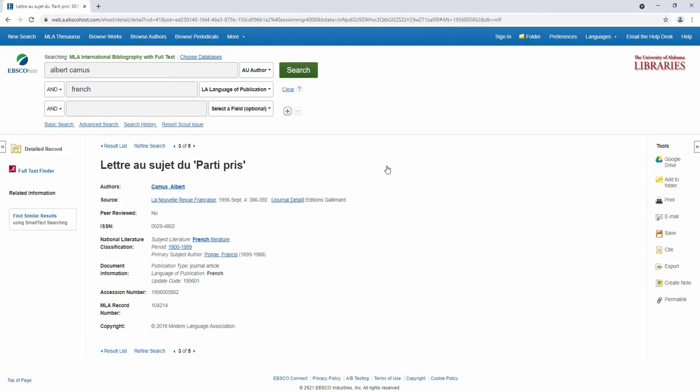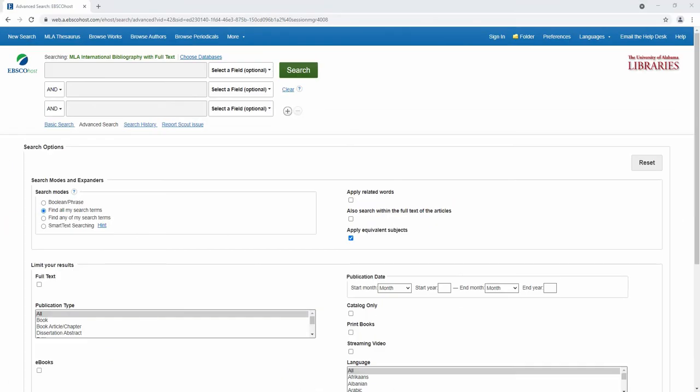Now let's return to subject headings. There are several advantages of using subject headings as opposed to keywords for your search strategy, such as being able to locate sources that use unthought-of synonyms. To see a full list of all the preferred subject headings in this database, click on the MLA Thesaurus.